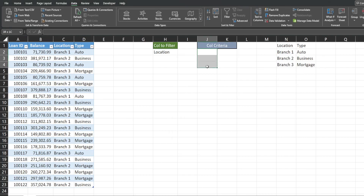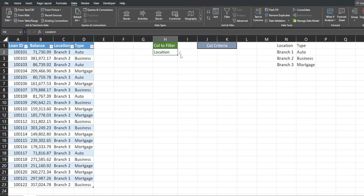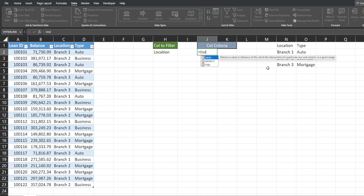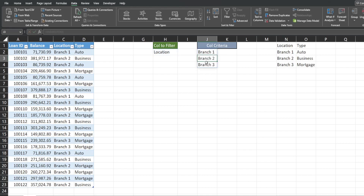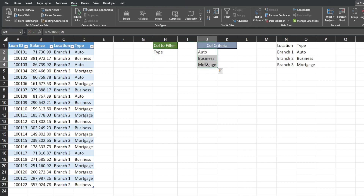We want something dynamic that automatically pulls these values based on whatever option is selected in the drop-down. To do that we're going to insert the INDIRECT function — when you insert a cell reference that contains a named range with INDIRECT it pulls back all of the values in that named range. So referencing the drop-down cell, if it says 'Type' it returns all the values from the Type named range.